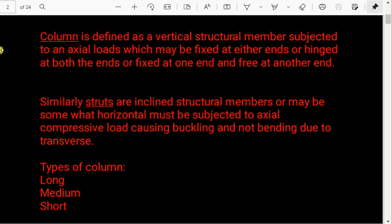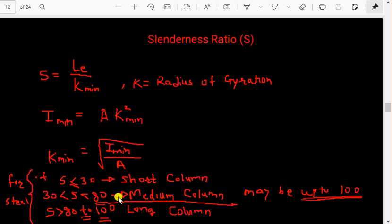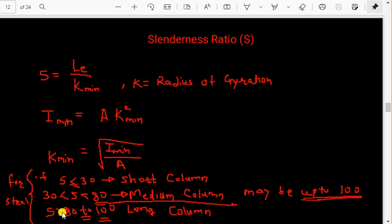If the slenderness ratio is less than 30, we call it a short column. If the slenderness ratio is between 30 and 80 — sometimes up to 100 — we call it a medium column. If the slenderness ratio is greater than 80, or sometimes greater than 100, we call it a long column. This boundary value is not fixed and differs across textbooks, so we generally assume 80, or use the value given in the problem.